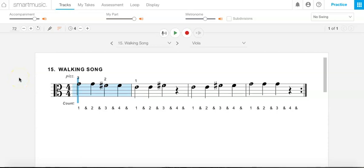Welcome back. Here's number 15, Walking Song. So now we're going to put our skills to the test using G, F sharp, and E.